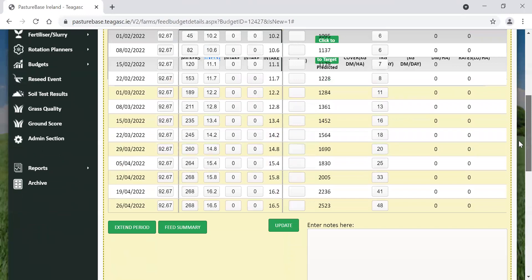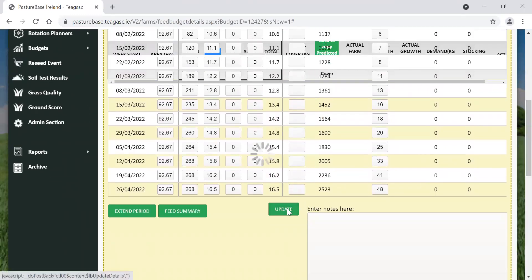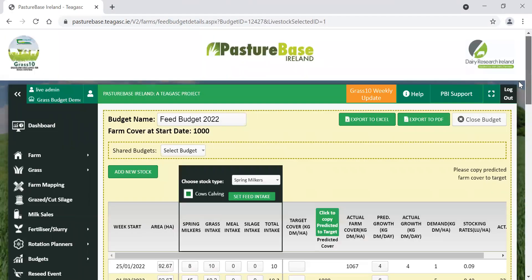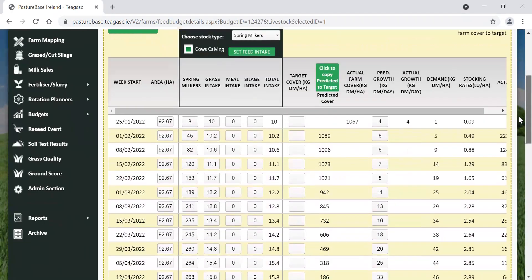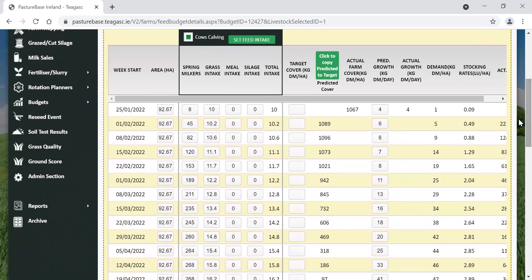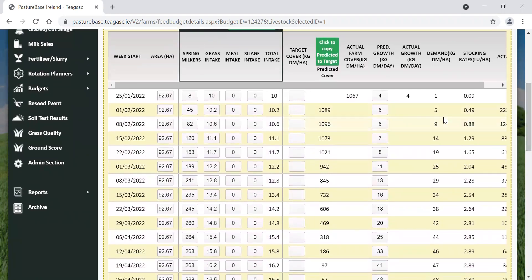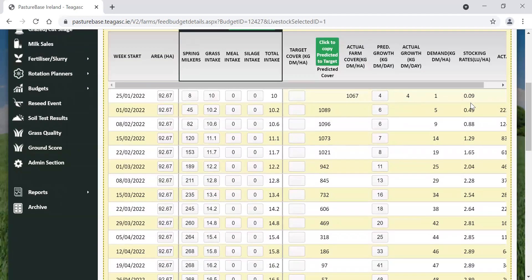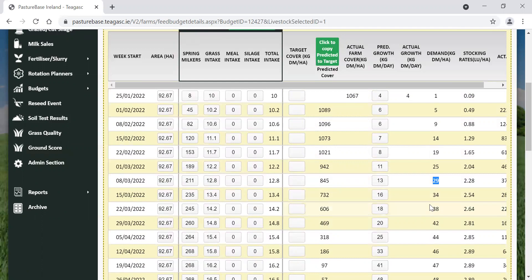We'll just scroll down here a little further. We just click on update so we'll be able to get a stocking rate and we'll be able to get a demand as well on the farm. If we scroll down here now, we can see on the right hand side of the screen that the actual farm cover is 1067. There was a cover done on the 30th of January 2022, so that value is after coming in there. We got an actual growth rate of four kilos as well. And at the moment, the demand on the farm is 11 kilos dry matter per hectare, and you can see that it's increasing as the number of cows calved and the number of cows grazing is also increasing.